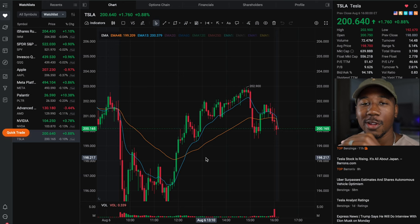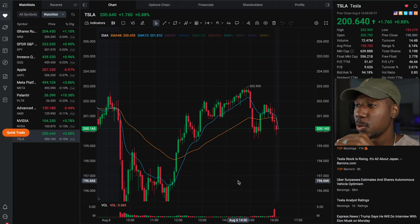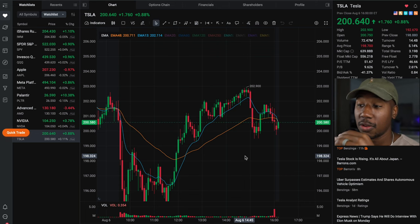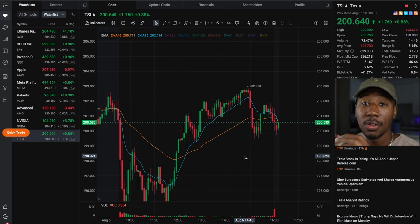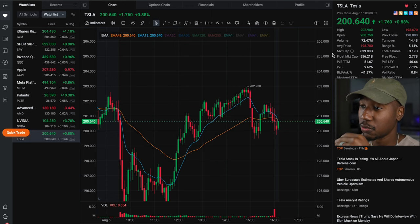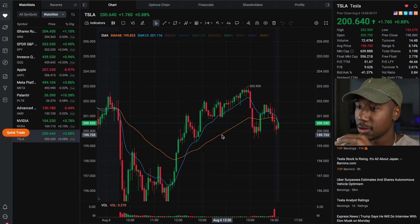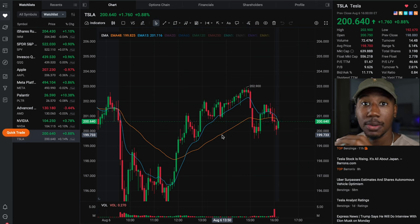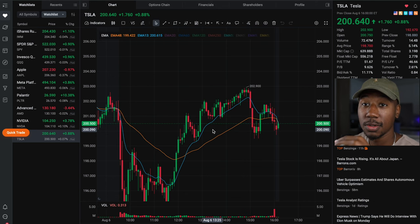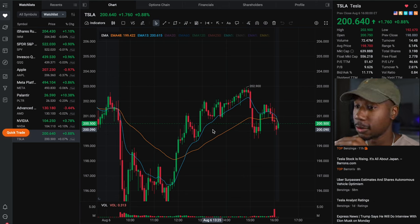For those of you that like to ask, this is the MooMoo desktop platform. This platform is great for you if you want to use indicators but you don't want to pay to use indicators — this platform is free. So real quick I'm going to show you how to set it up, how I have mine, and then after we will talk about the strategy.